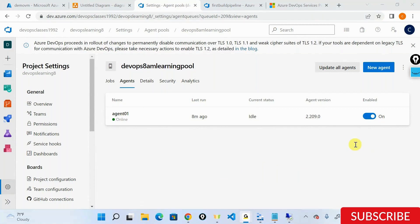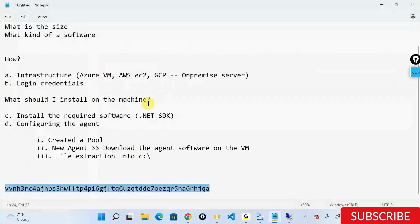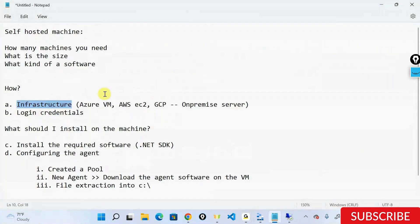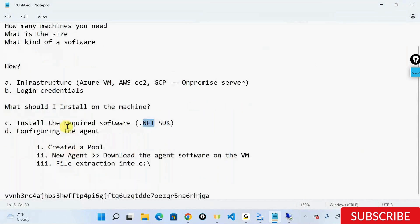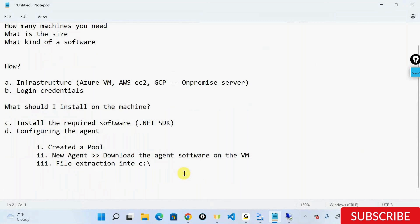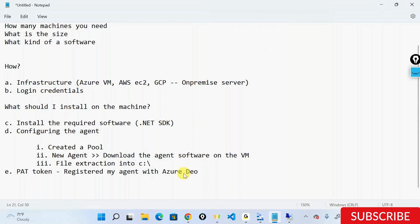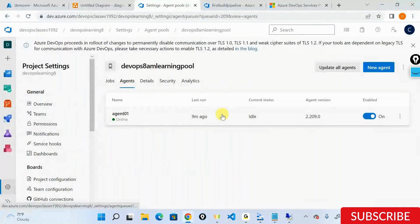Recap: First, create a VM. Then log into the VM and install required software like .NET SDK. Then configure the agent - in the configuration I used a PAT (Personal Access Token) and registered the agent with Azure DevOps. Once registered, I started running pipelines out of that particular agent pool. That is the end-to-end process to configure a self-hosted agent.